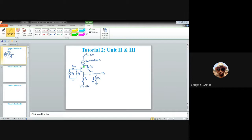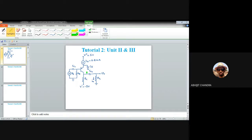For a PNP transistor, in order to operate in the active or linear region, the base-emitter junction has to be forward biased. Since it's a PNP transistor, the emitter-base potential has to be 0.7 volt, unlike an NPN transistor. The coupling capacitor CC1 ensures that DC current cannot enter into the signal source.